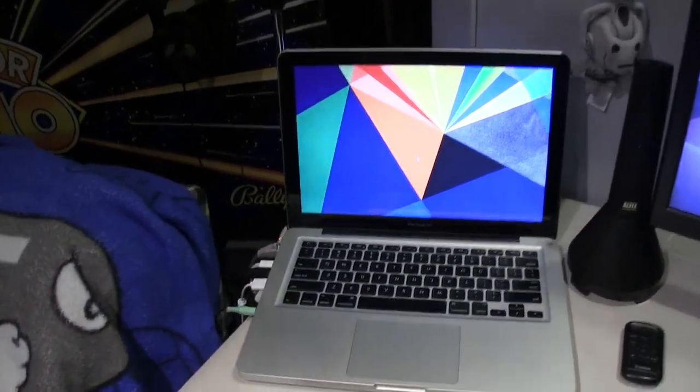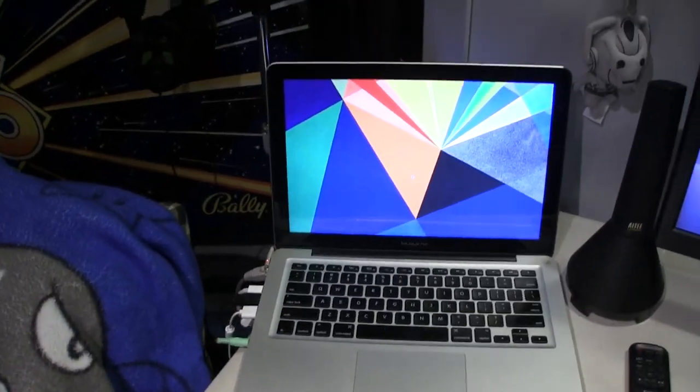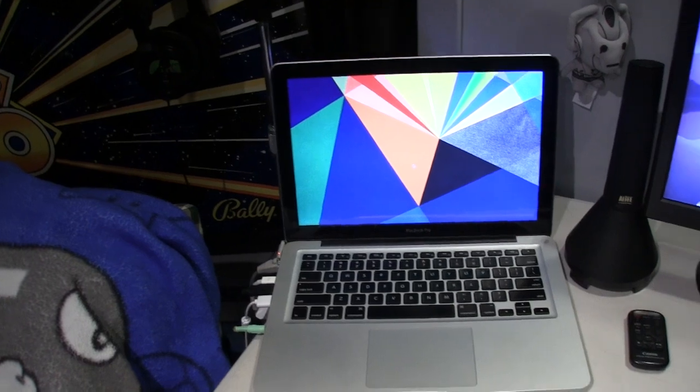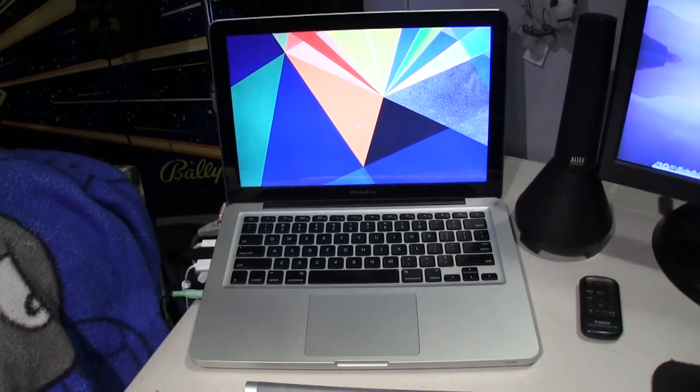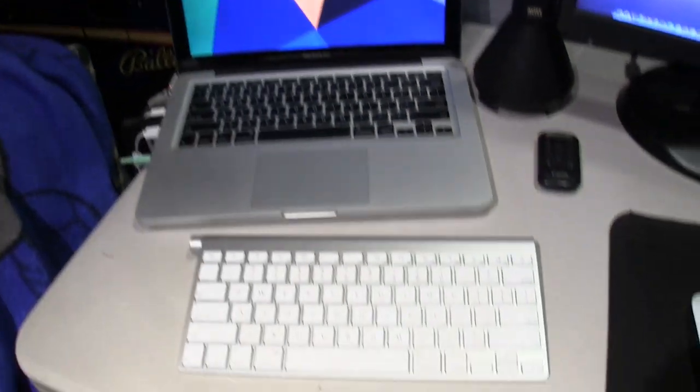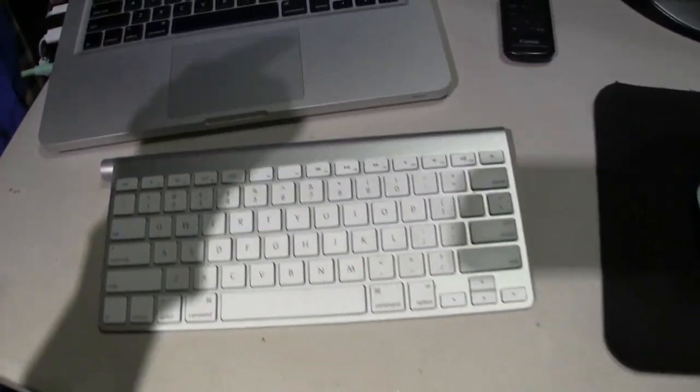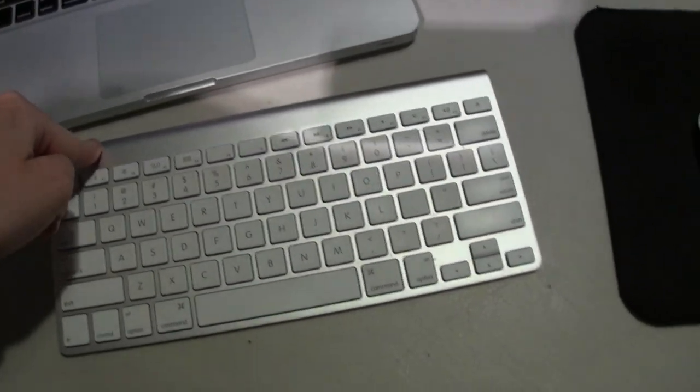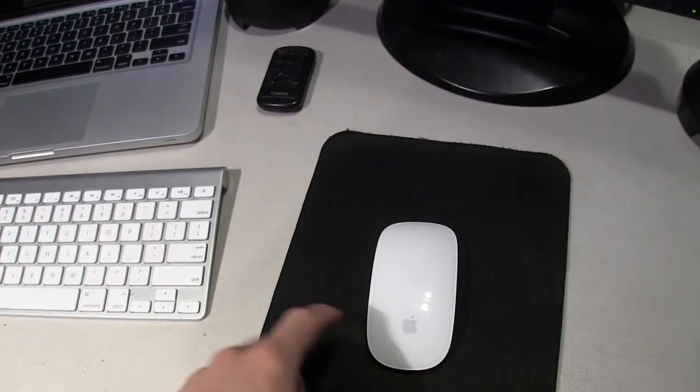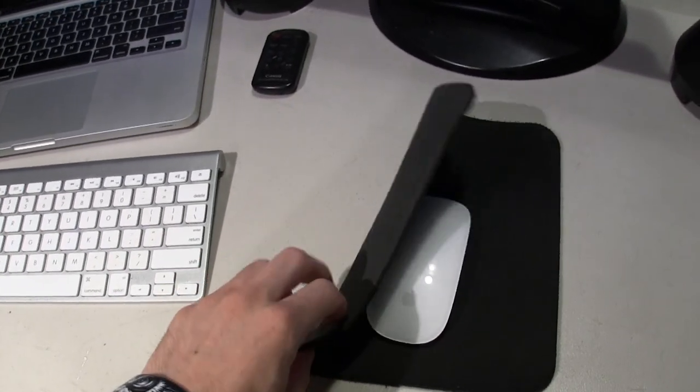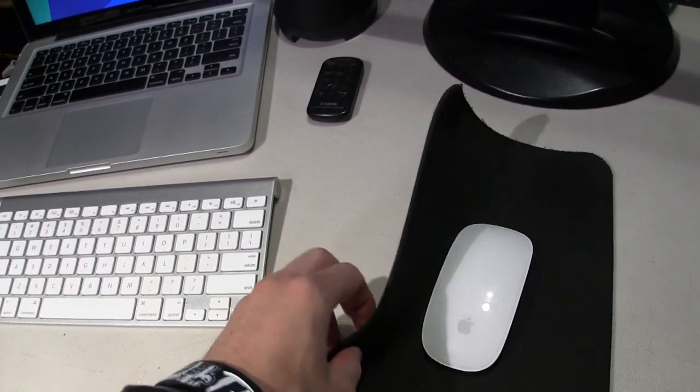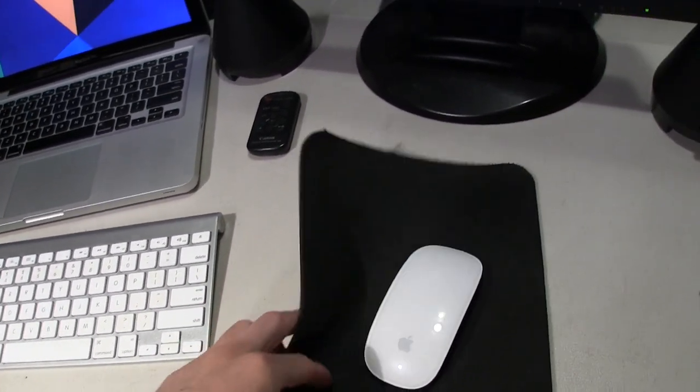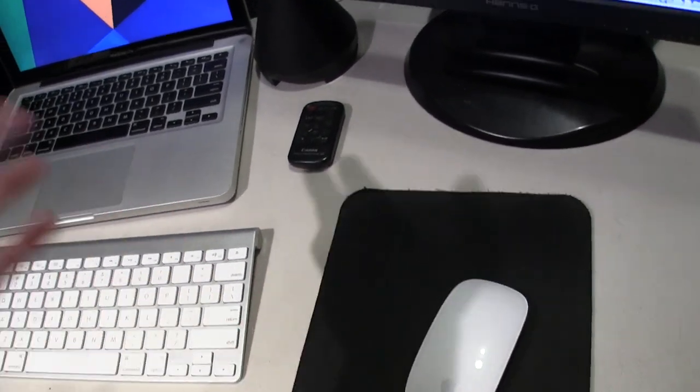Here is my computer, it is a MacBook Pro from 2011, a 13-inch computer. I have an Apple wireless keyboard right here, and the Magic Mouse. I also have a black mouse pad, I forgot what it's called.